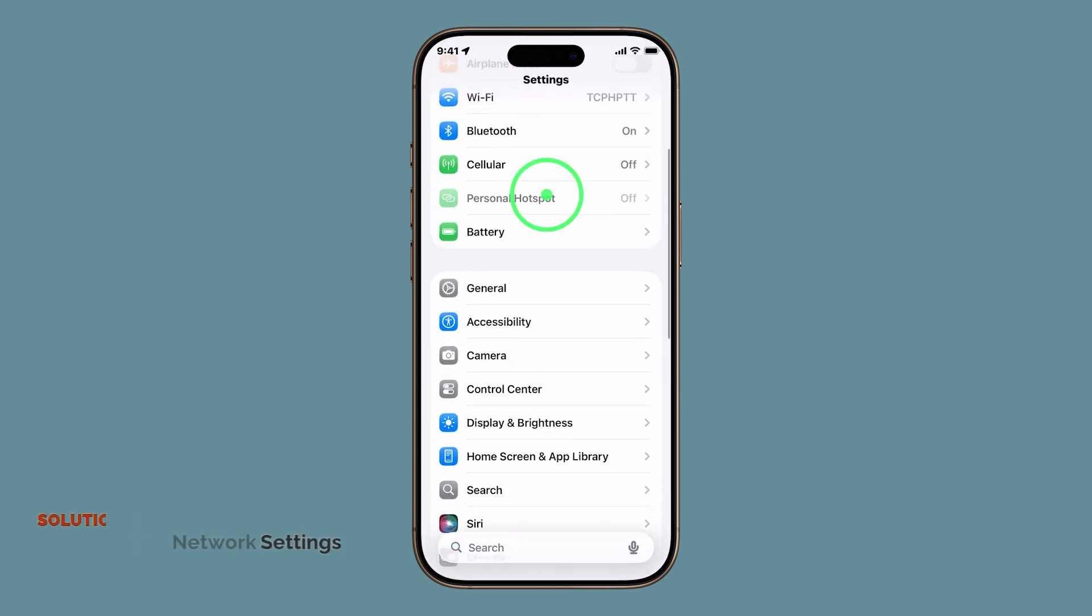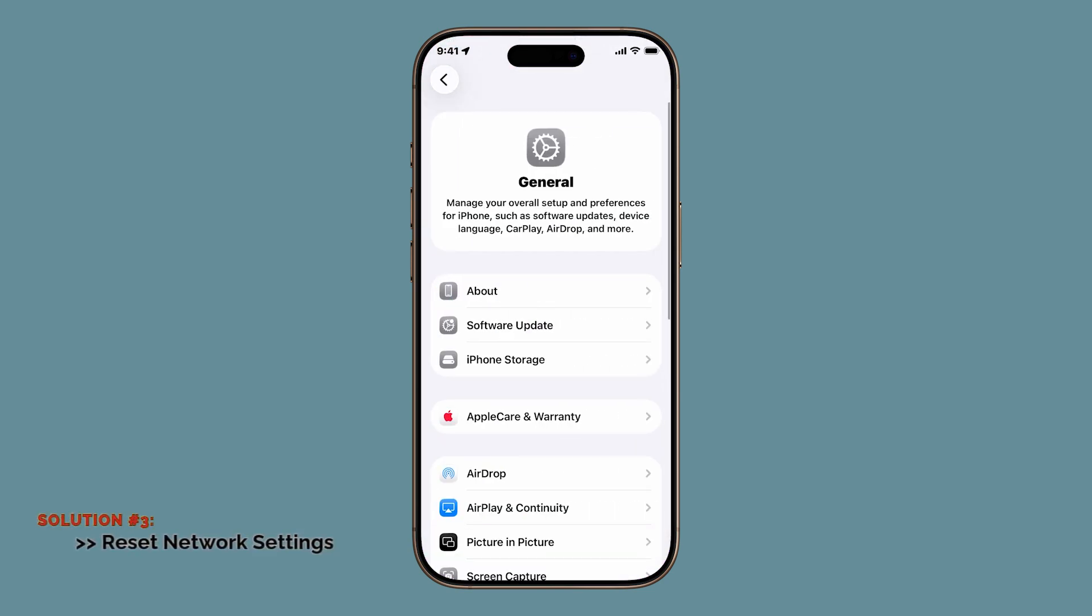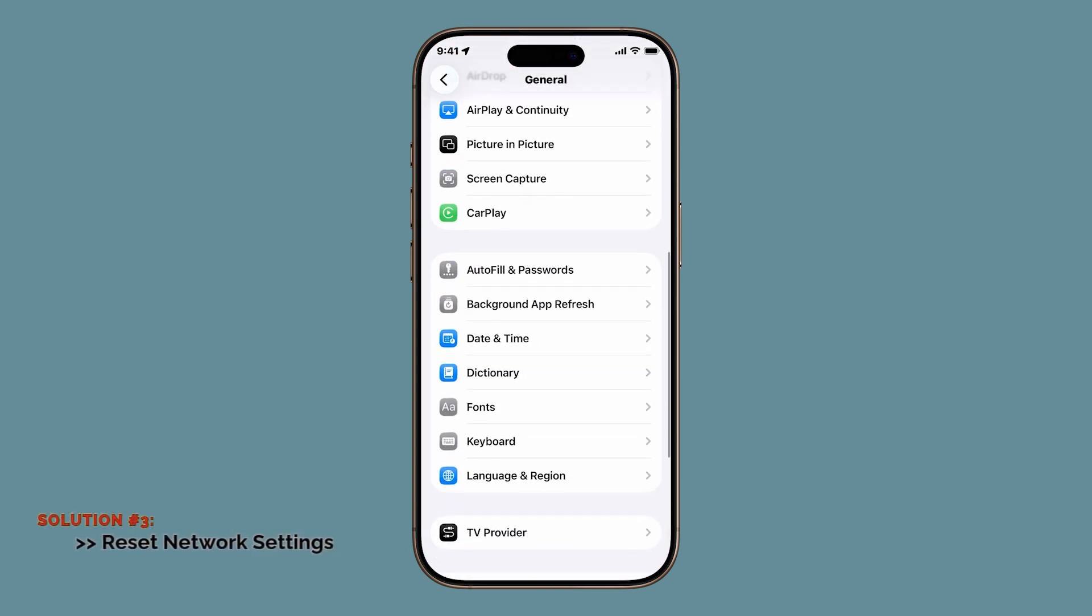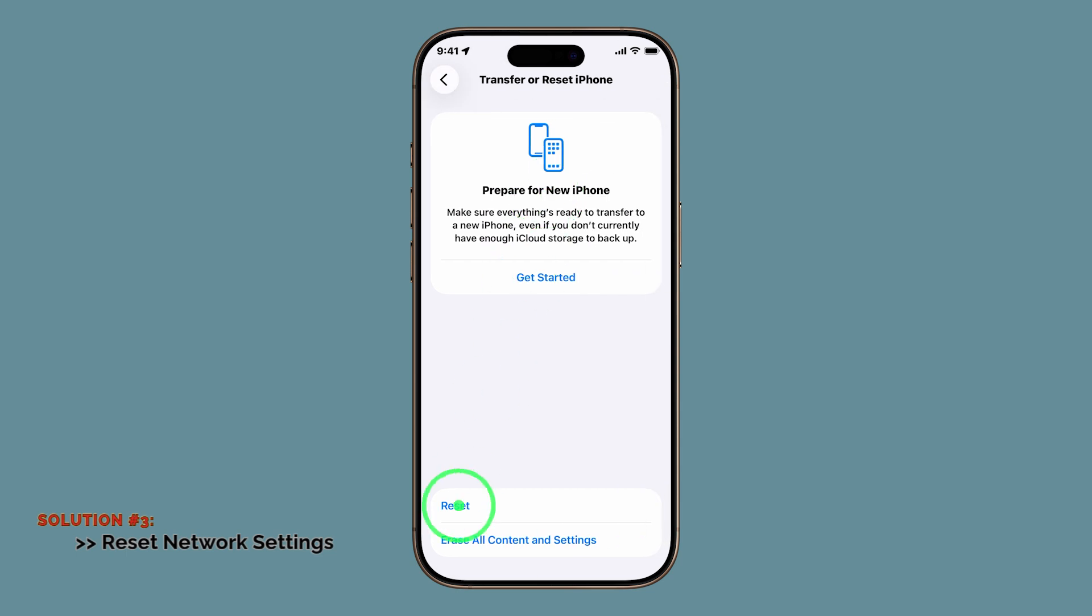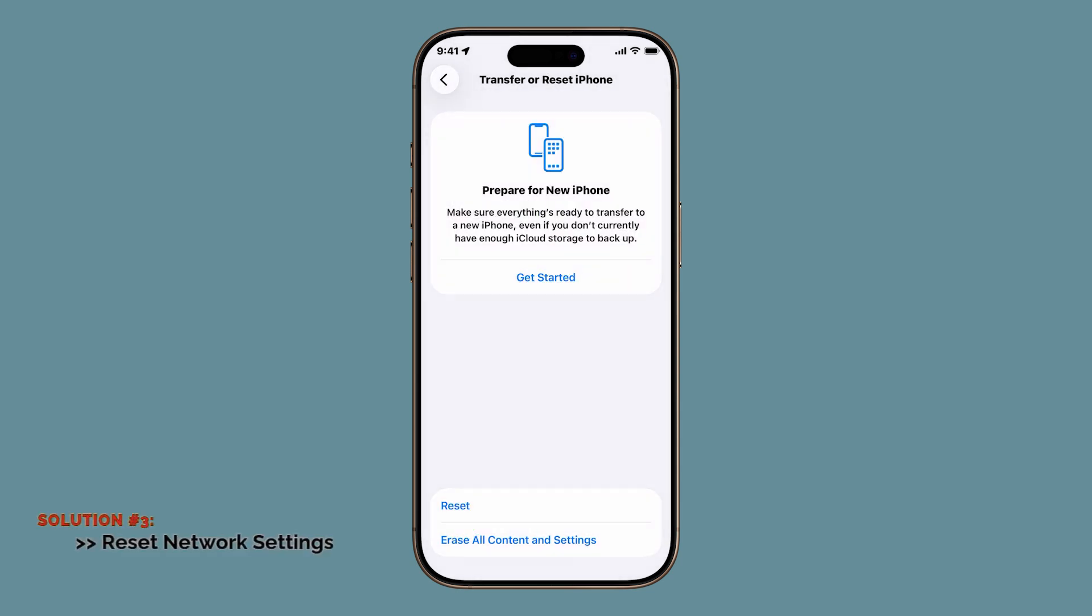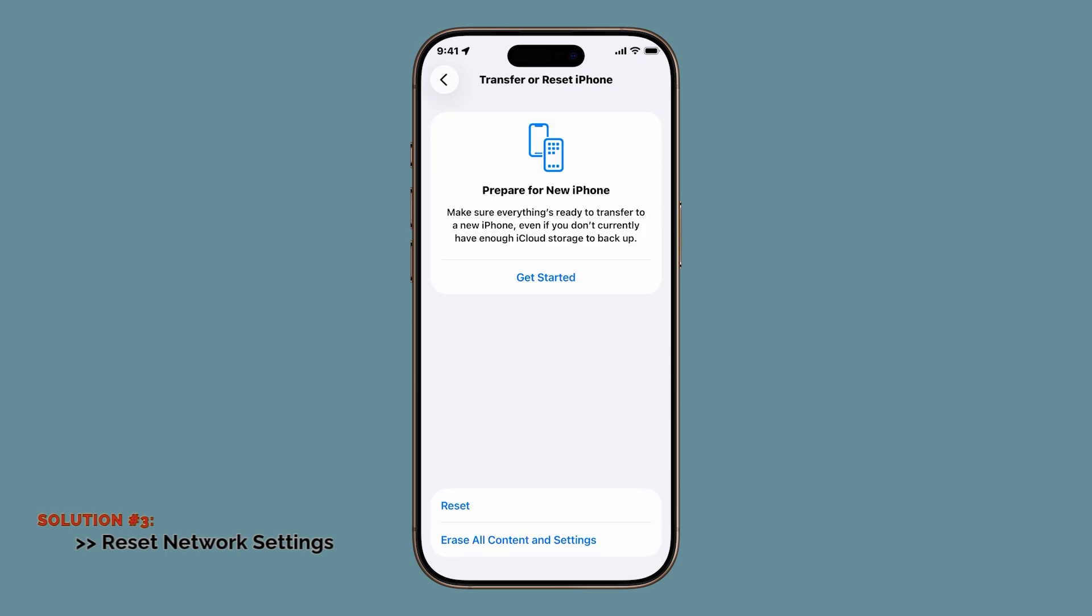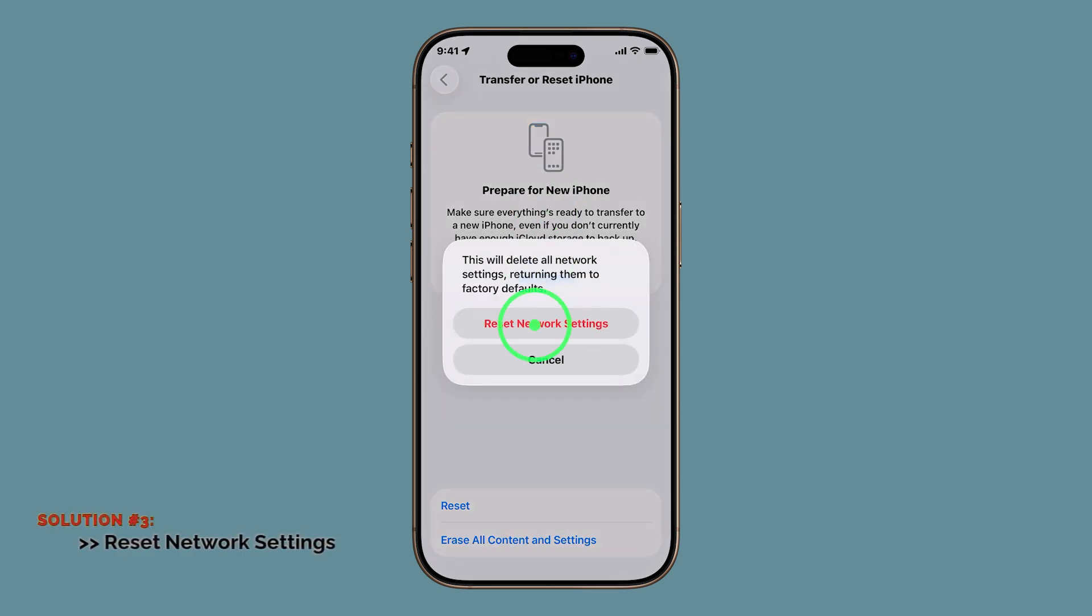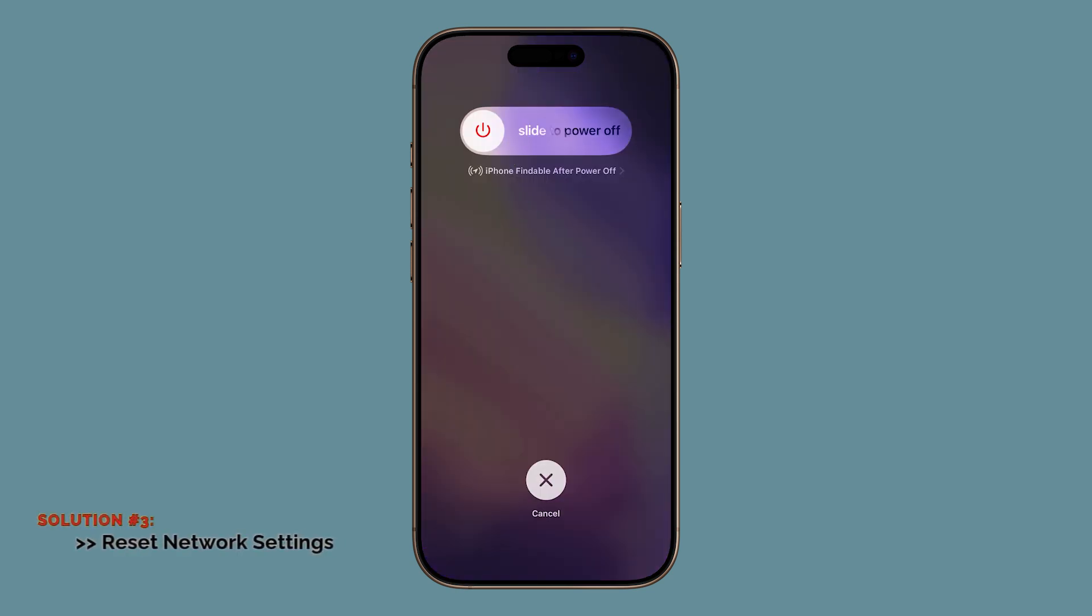To do this, open Settings, tap General, then scroll down to Transfer or Reset iPhone. Tap Reset, and from the list choose Reset Network Settings. Enter your passcode, tap Reset Network Settings to confirm, and your iPhone will reboot.